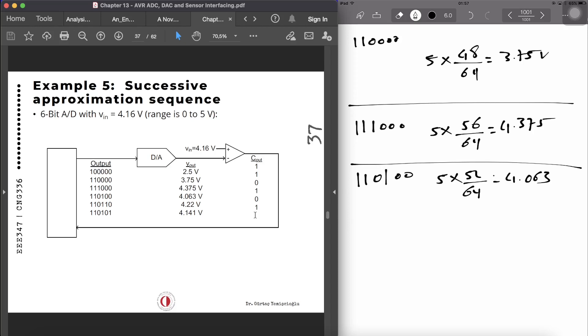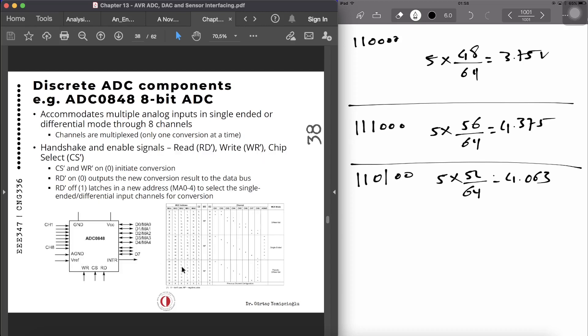I hope the successive approximation is clear — please note any questions for the live session. We can also have discrete ADC components like the DAX, one of the most commonly used 8-bit ADCs available on the market. It has similar properties to other DACs, and we'll see a similar one in the AVR section. There are multiple channels, output write, chip select, read, and configuration options which we'll discuss when covering ADC types in the AVR section.